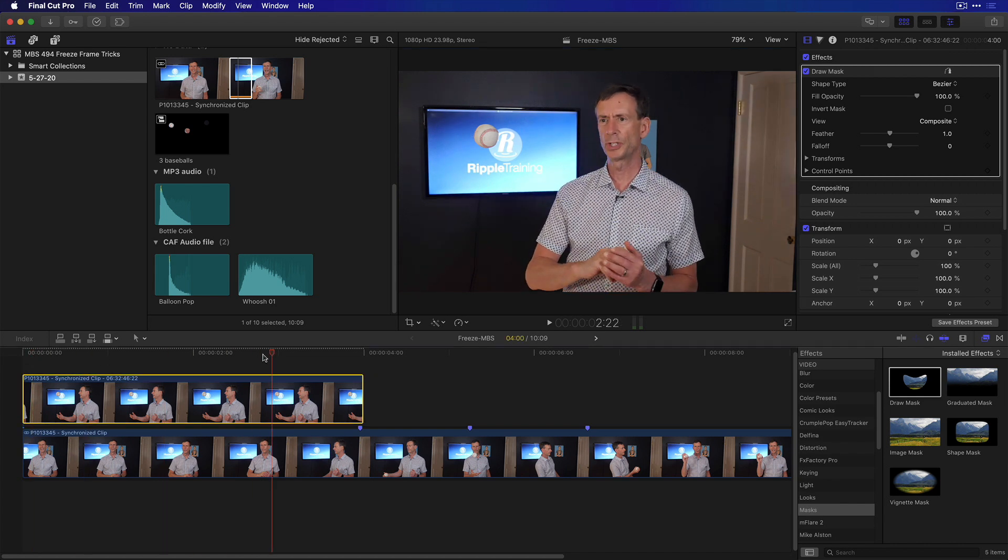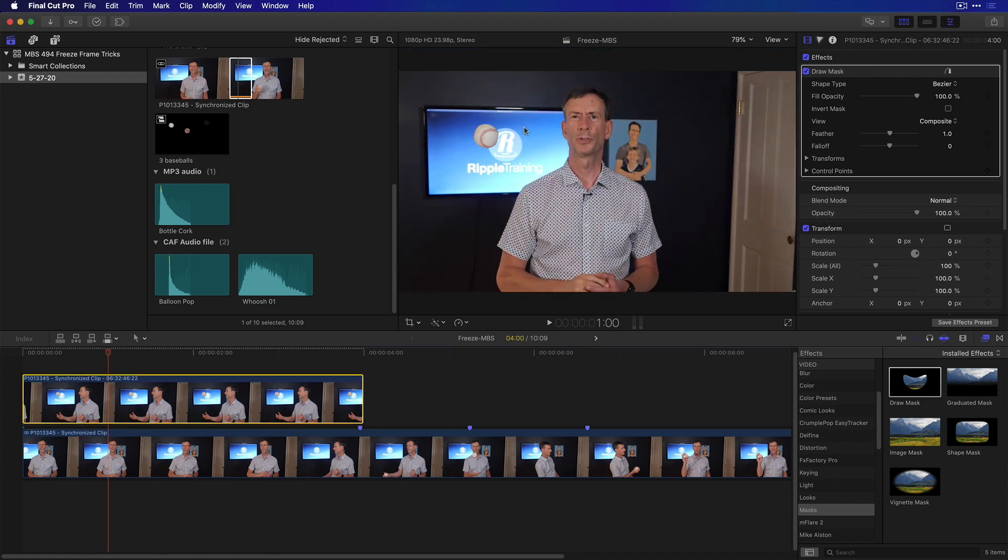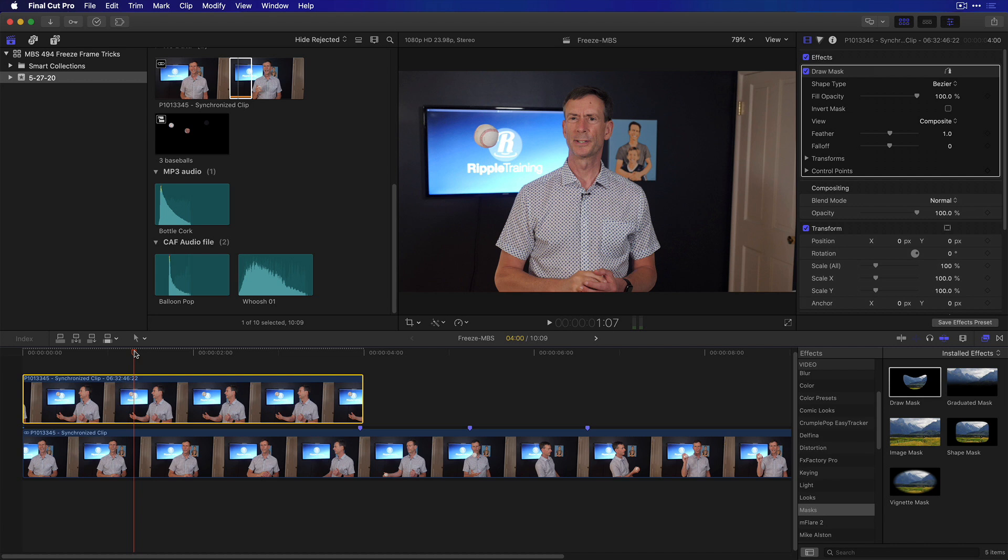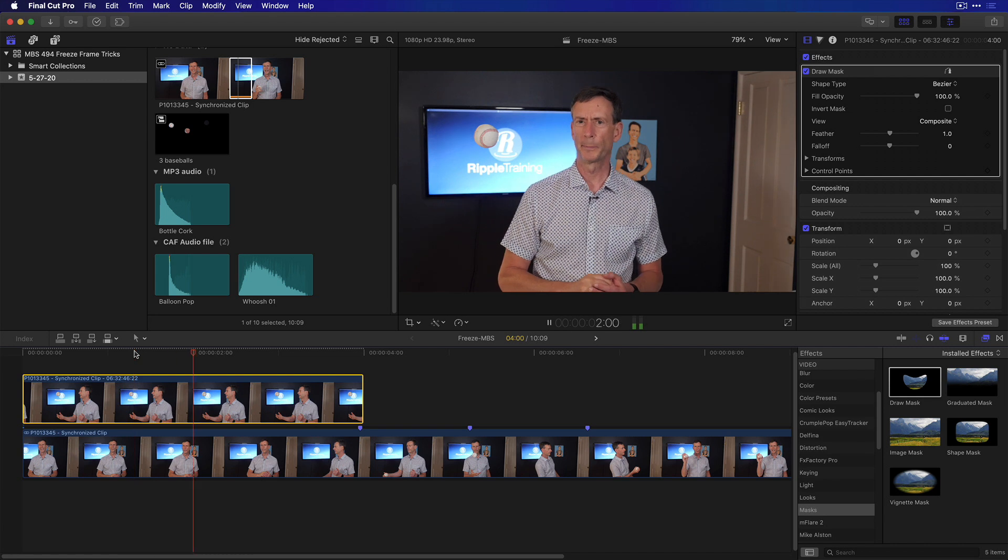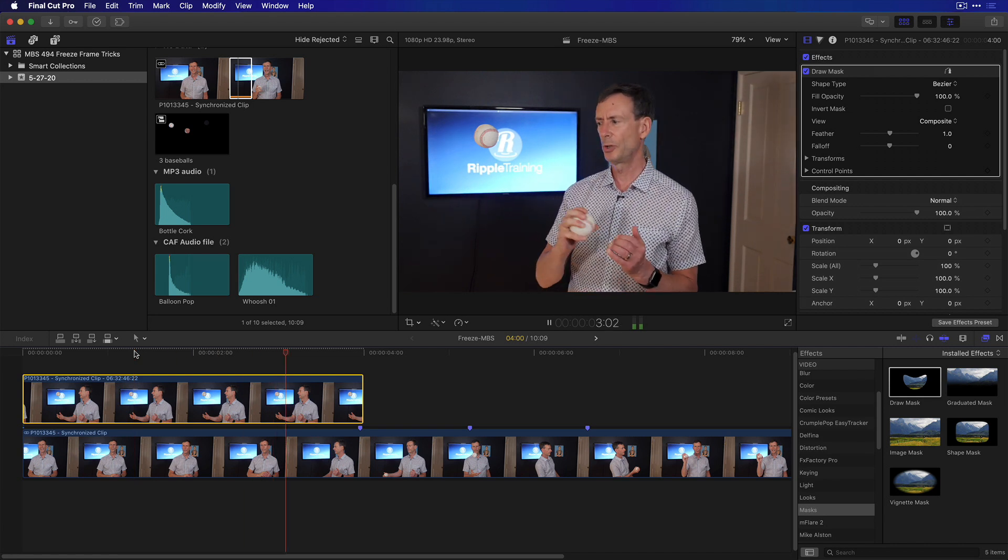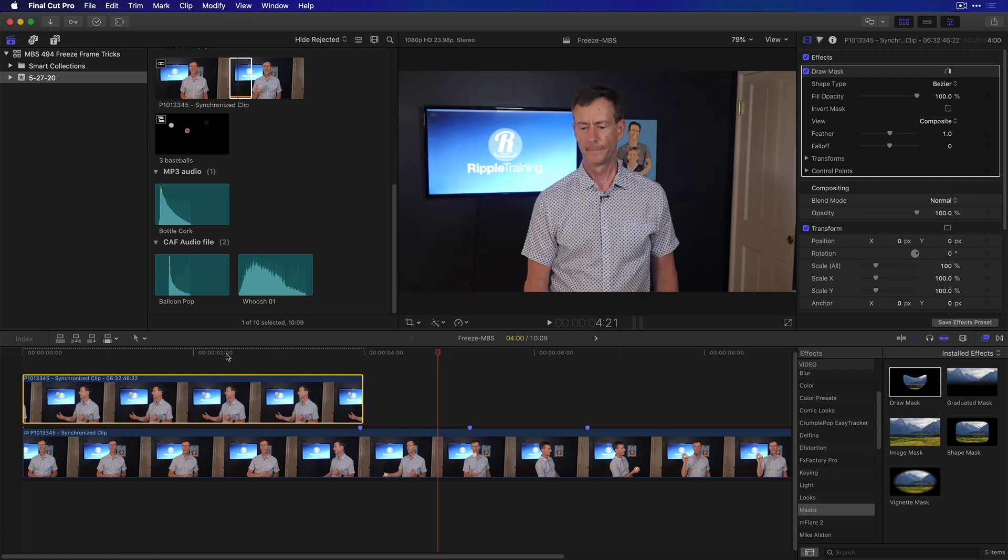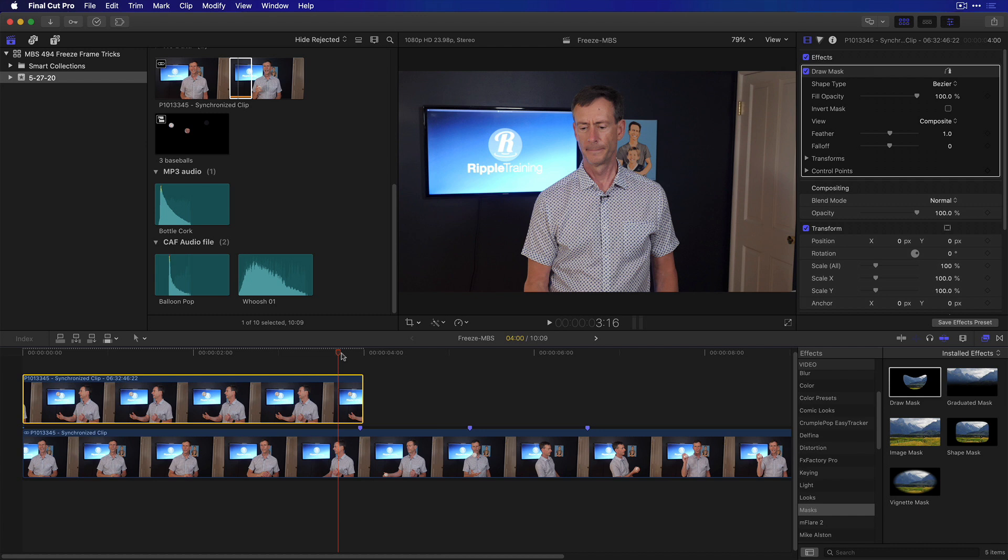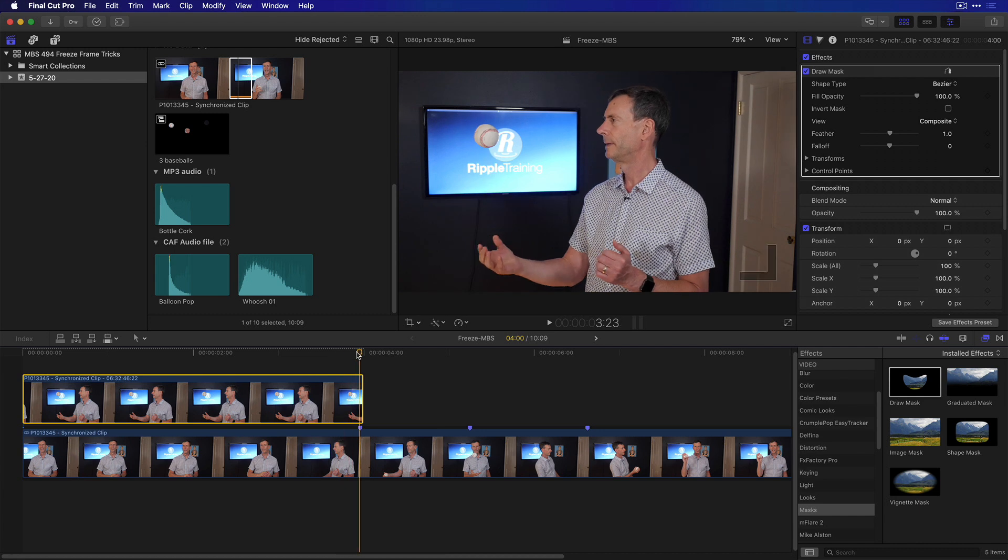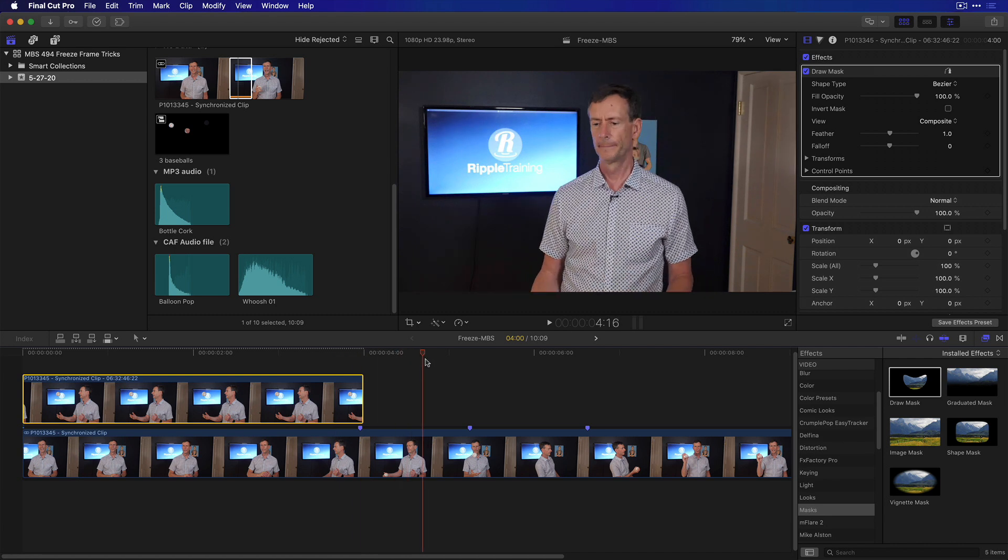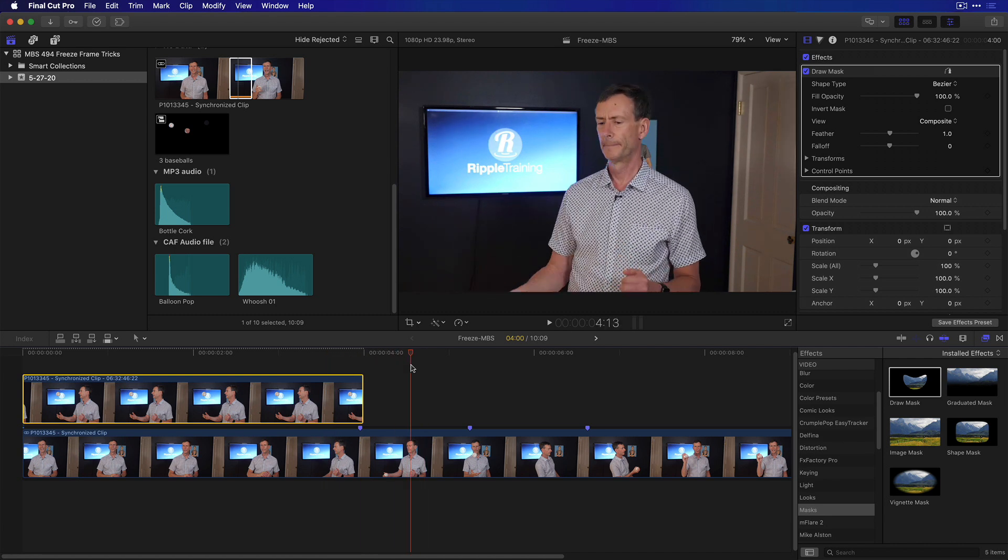And now if I scrub through, we see that ball hanging in the air, and I'll play it. And because we lined it up with the frame where it originally reached its apex, it perfectly matches, and then joins the ball.